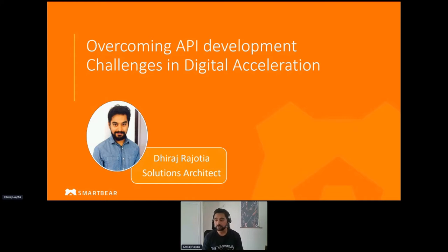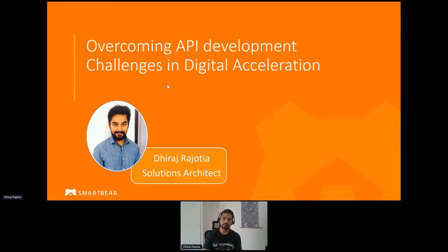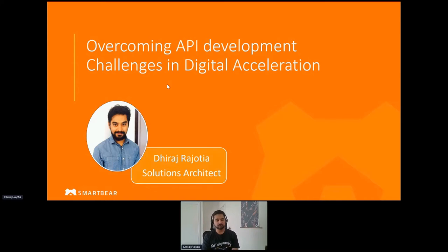So I'm going to start. Guys, whoever has joined, thanks for joining. My name is Thiraj and I hope you're able to see my screen. Can someone please confirm in the chat if you can see my screen and hear me well? All right, great. So thanks for joining me today for this workshop, where I will be covering how you can overcome some of the very first API development challenges and promote digital exploration in your digital transformation. Myself, Thiraj, working as a solution architect at SmartBear.